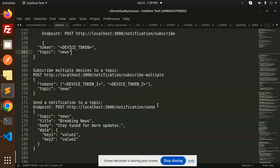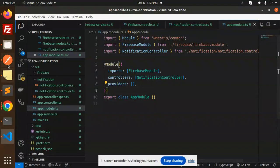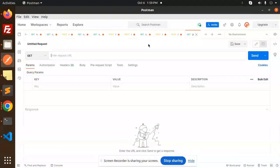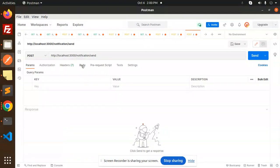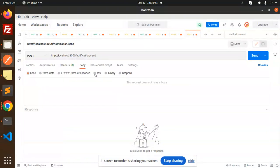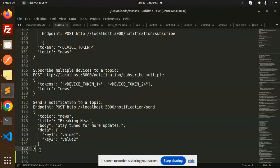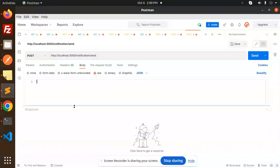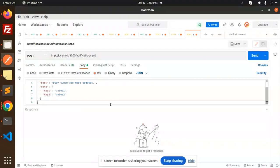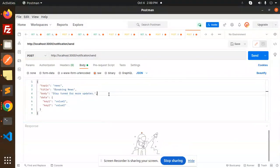Here we have the send notification endpoint. Let's make a POST request to it in Postman with body set to raw JSON. Paste the payload — set topic to 'news', title to 'Breaking News', and the body message. Let's send it.